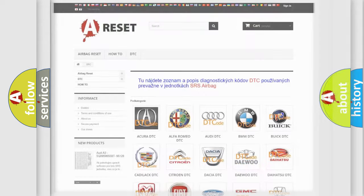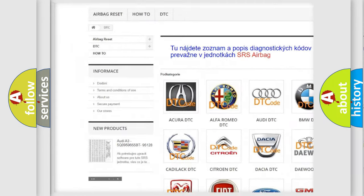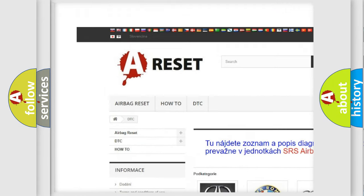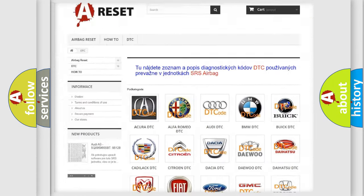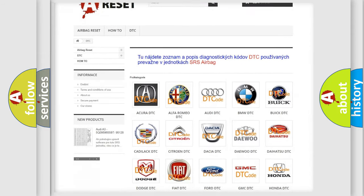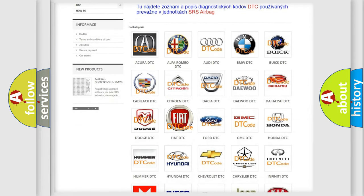Our website airbagreset.sk produces useful videos for you. You do not have to go through the OBD2 protocol anymore to know how to troubleshoot any car breakdown.